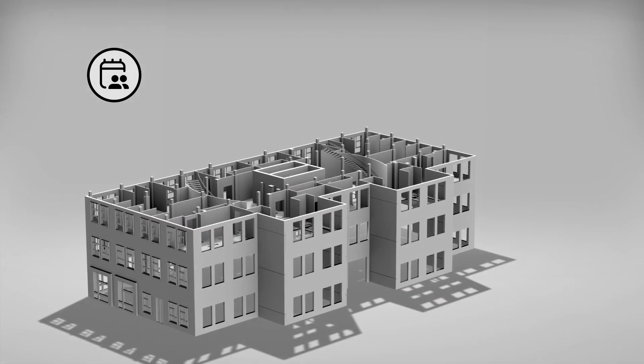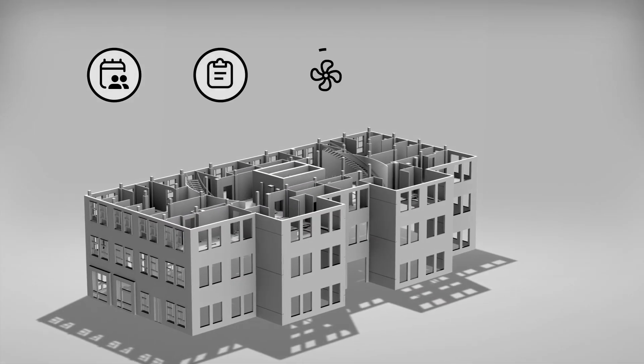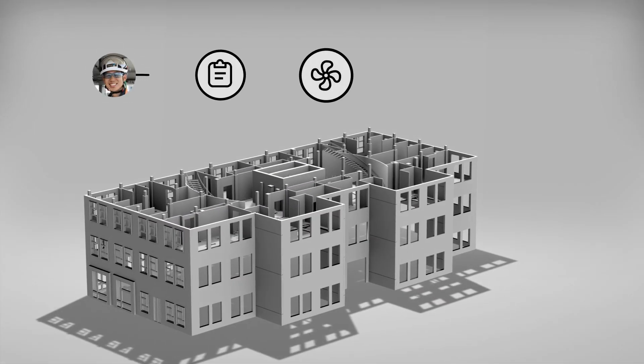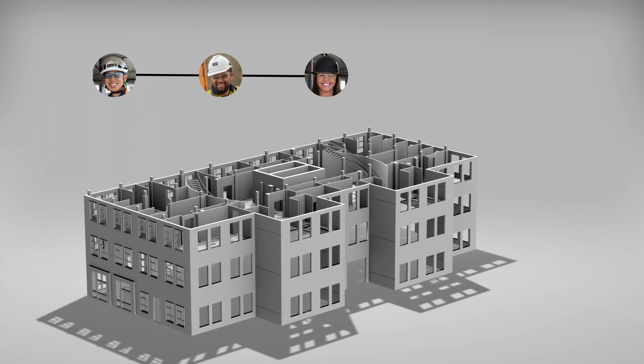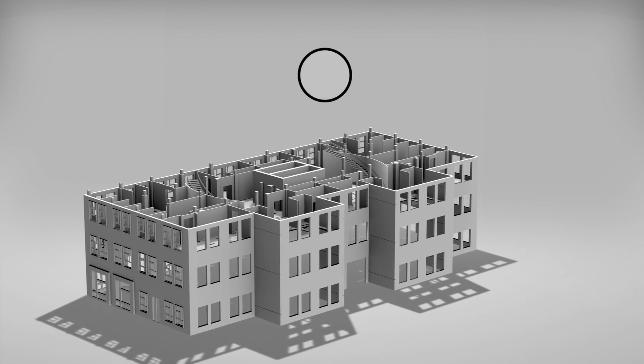Connected meeting minutes, forms and assets simplify collaboration and decision making.